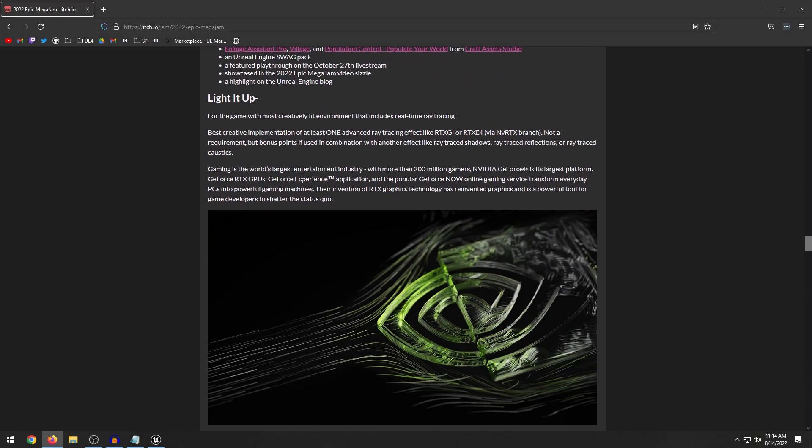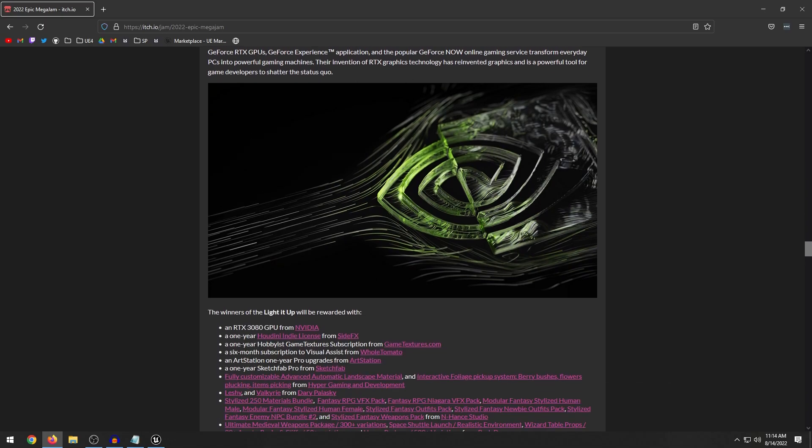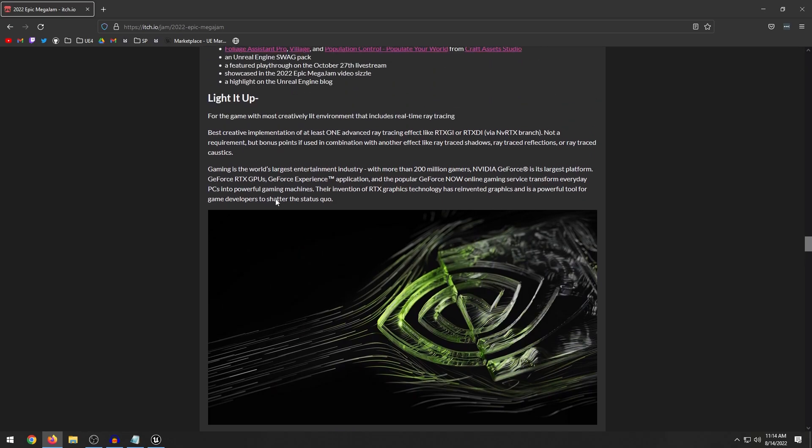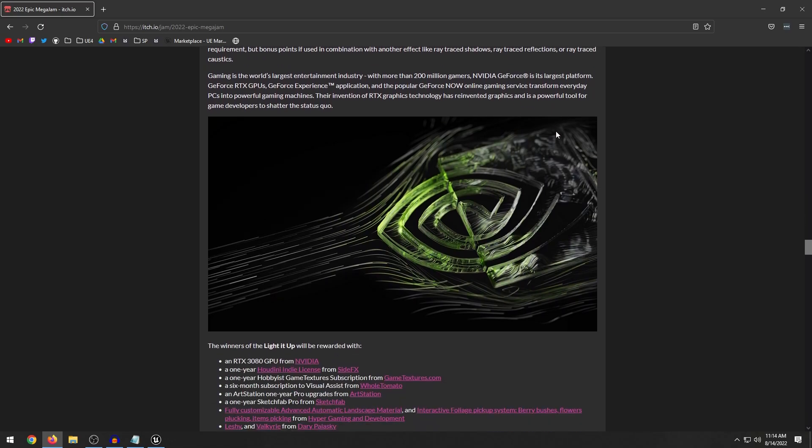Okay, so the light it up again was a RTX one. So there's different sponsors that sponsored the game jam. So in this case, it's Nvidia. And it looks like they're giving away a 3080. So this is the best game with the most creatively lit environment that includes real time ray tracing.